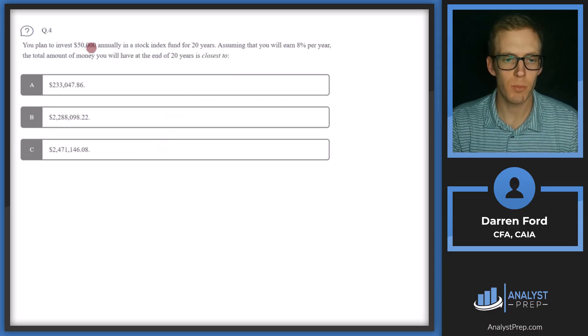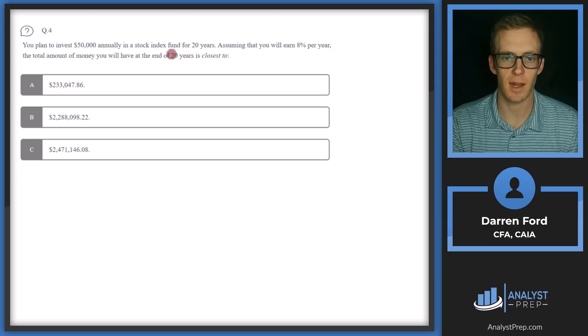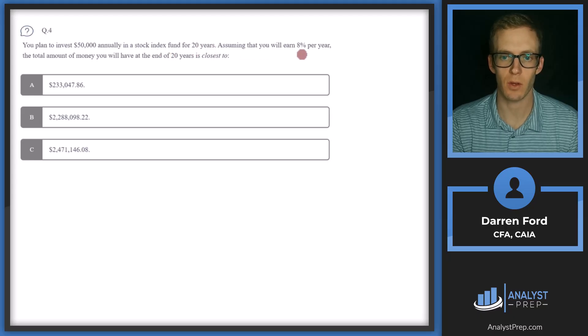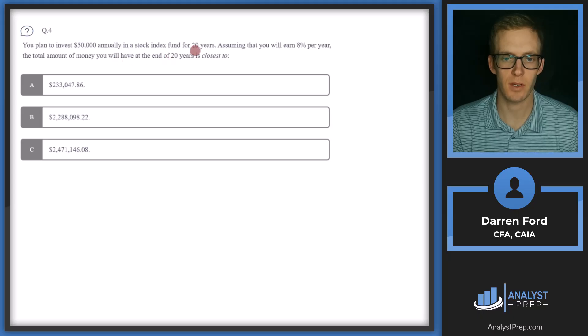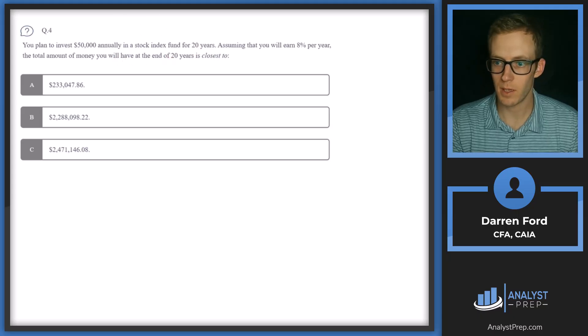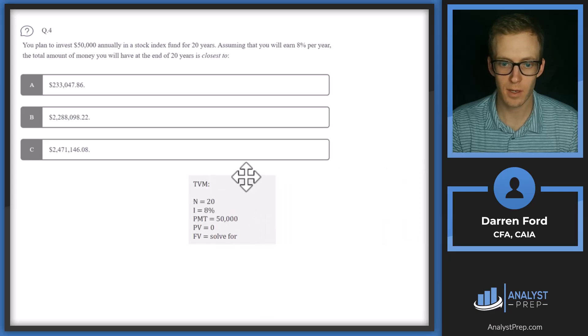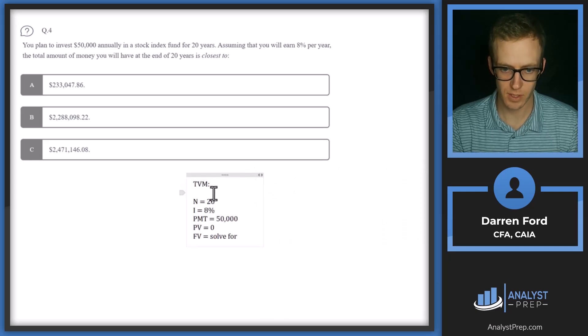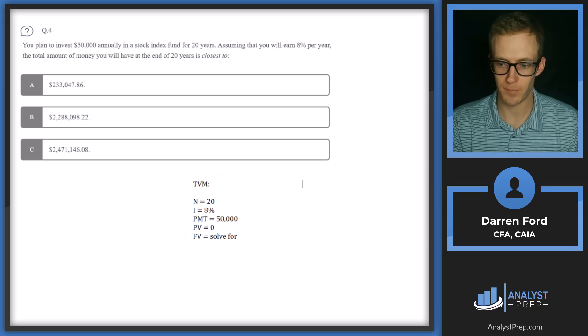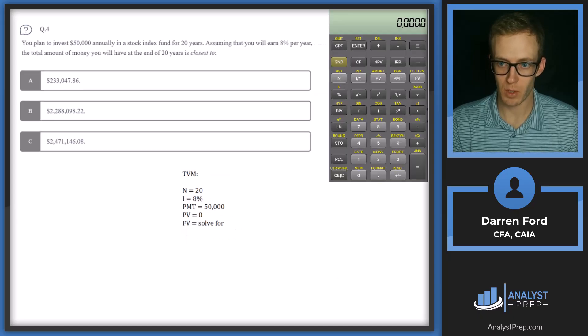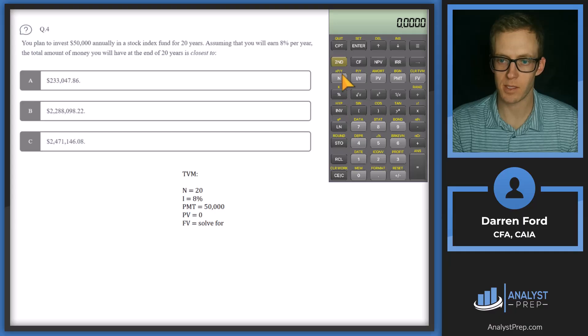Question four. You plan to invest $50,000 annually in a stock index for 20 years, assuming that you'll earn 8% per year. The total amount of money you will have at the end of 20 years is closest to. So we are going to be using our calculator here, and we'll be using that time value of money function. And these are the numbers we're going to be plugging in. So let me pull up my calculator. I've already got these plugged in. So we'll just take a look here.